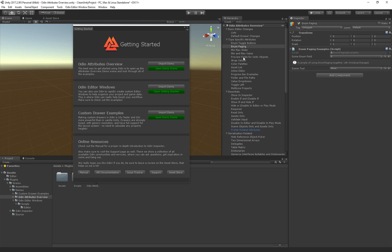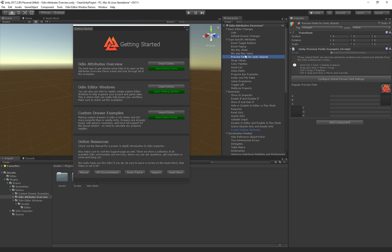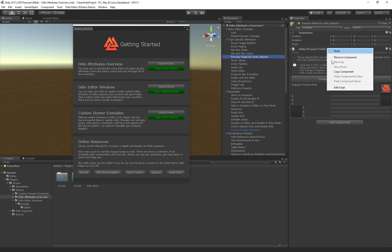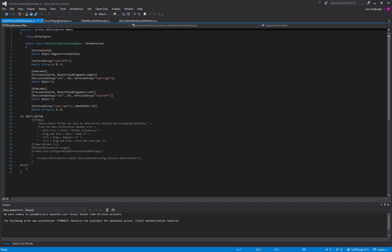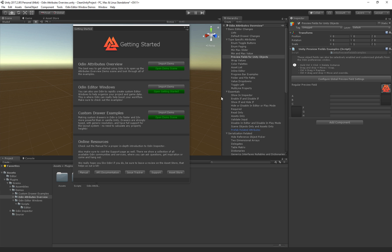We also have preview fields. In this version, we can create preview fields by adding a very simple tag. If I open this script, you can see that we can now add the preview field attribute, which in turn will allow us to display a little preview box. We can also drag it around, which is very convenient.